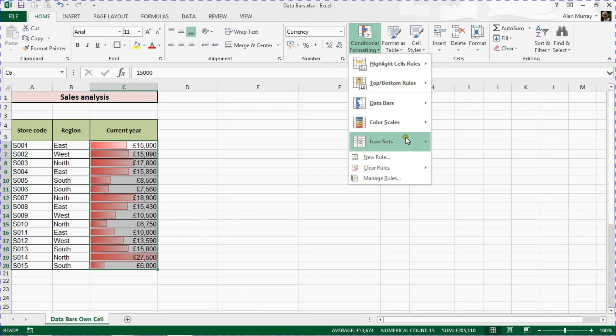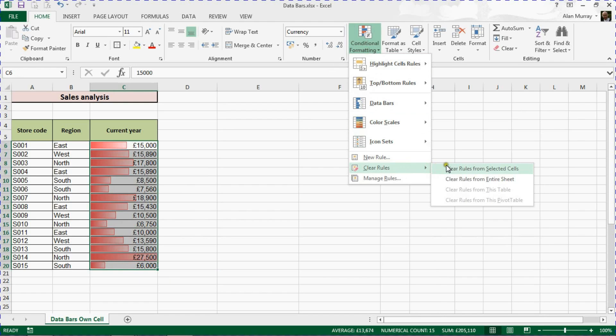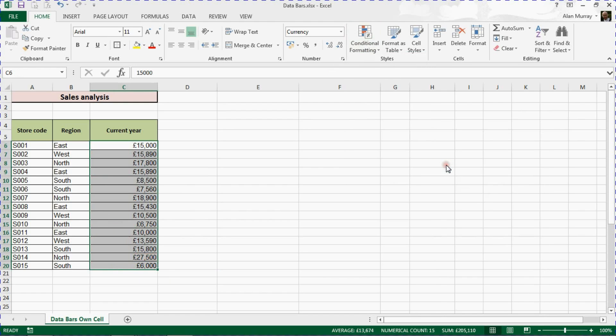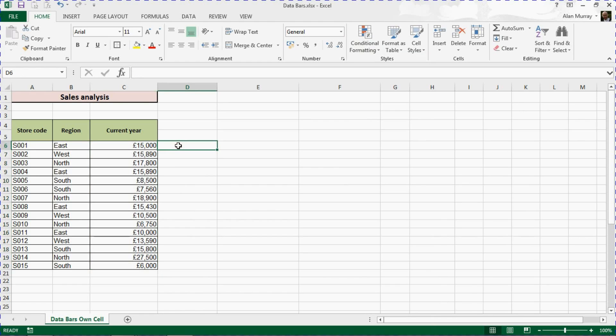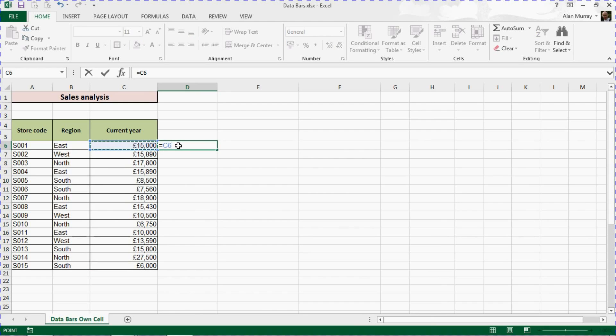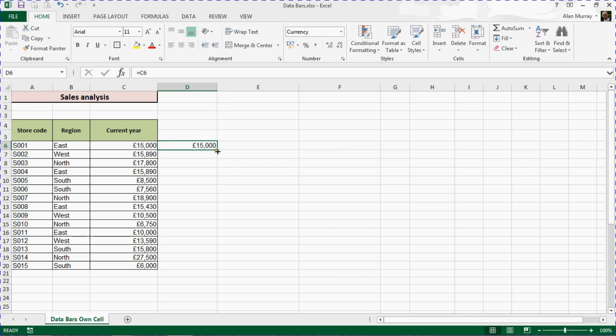To achieve this trick, in the column next to the values, in my case column D, I'm just going to write a simple little formula just to link that cell to the cell to its left, to cell C6 in this example, and copy that down. So at the moment I just really have a duplicate of that column's values.